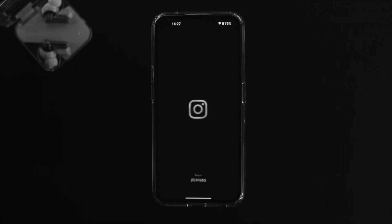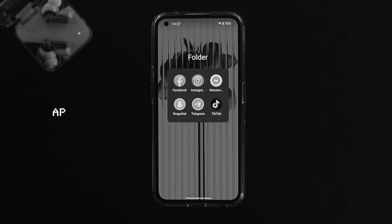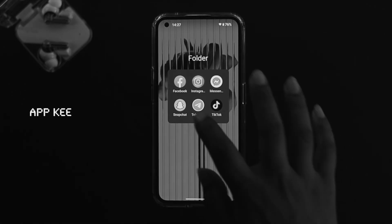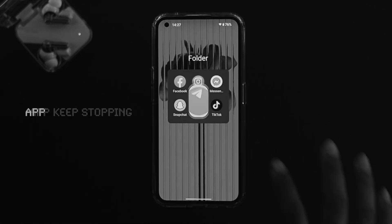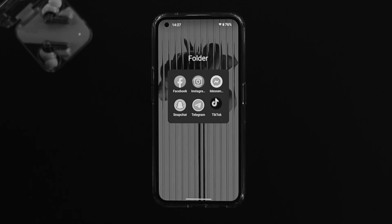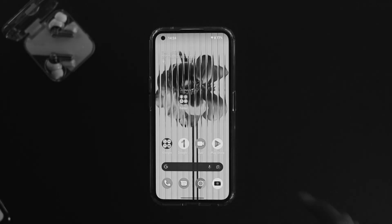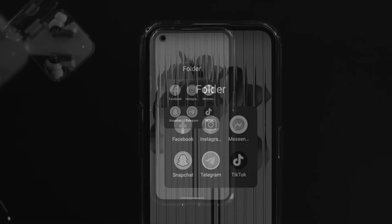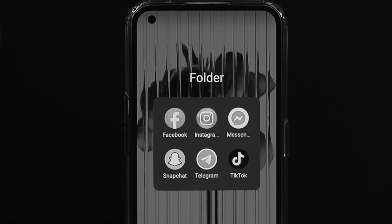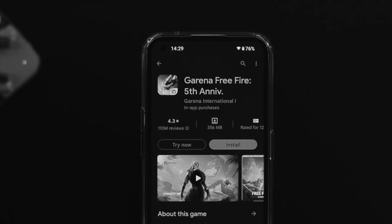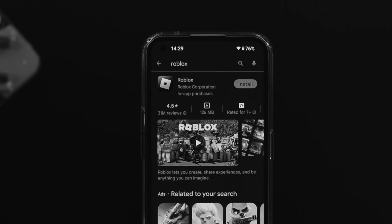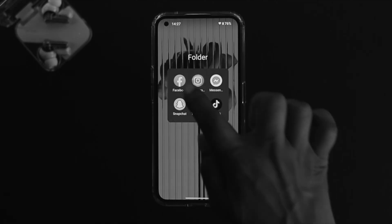Welcome back to the channel. In today's video I'll talk about how to solve the app keep crashing problem on a Nothing Phone 1, or app keep stopping and not responding. Whenever you open any application — social media apps like Facebook, Instagram, Messenger, Snapchat, Telegram, TikTok — or if you're a gamer with problems in Free Fire, PUBG, Call of Duty, Roblox, or any other games, watch the entire video to learn an easy fix.